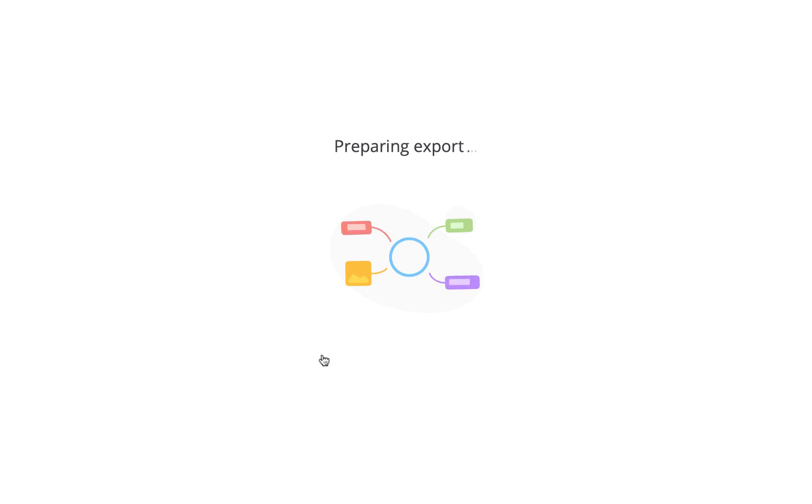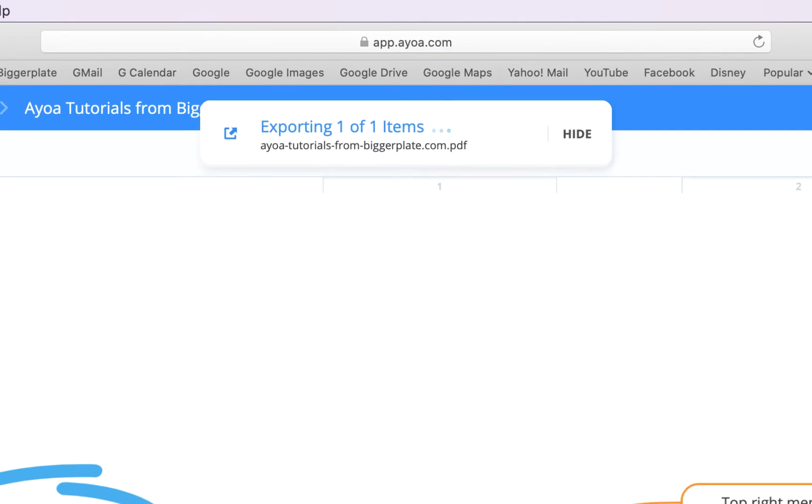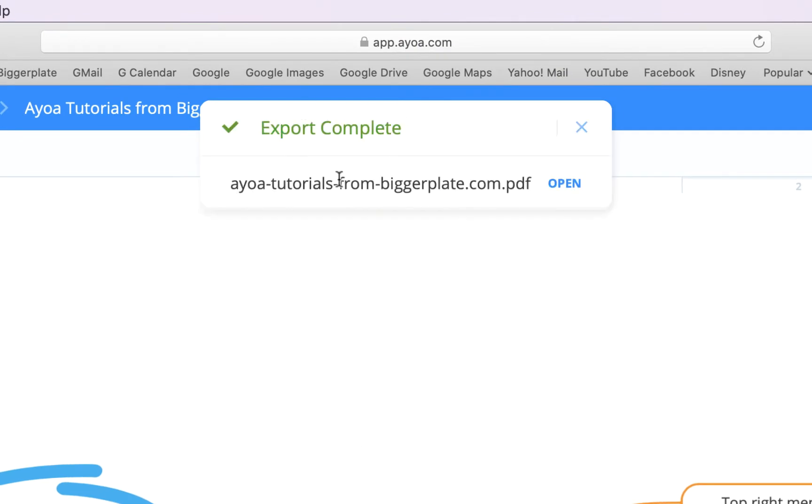you'll see we get this little loading screen showing it's preparing to export. This can take a minute or two, hopefully not too long now and we'll see at the top here we've got another little pop-up showing that it's exporting one of one files and that export is now complete.